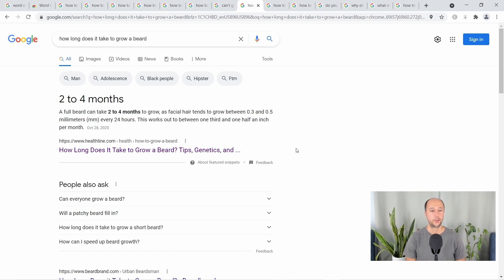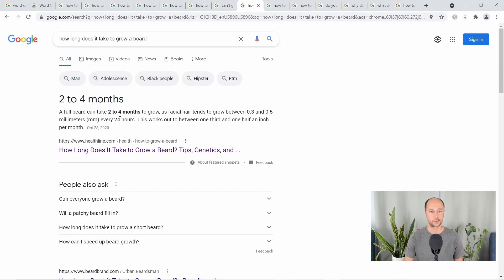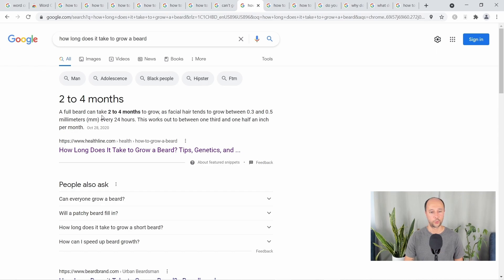Next: how long does it take to grow a beard? This one's pretty simple. Even if it weren't Healthline, the featured snippet already answers the question thoroughly — 'two to four months' in large text, then: 'a full beard can take two to four months to grow, as facial hair tends to grow between 0.3 and 0.5 millimeters every 24 hours, or between one third and one half an inch per month.' That's as clear as it gets. Not many people will click through because the answer is right there. When the answer can be answered in a couple of sentences and already is, especially from a high authority site, don't go after it — unless you think you can get the featured snippet and there's a ton of search volume.